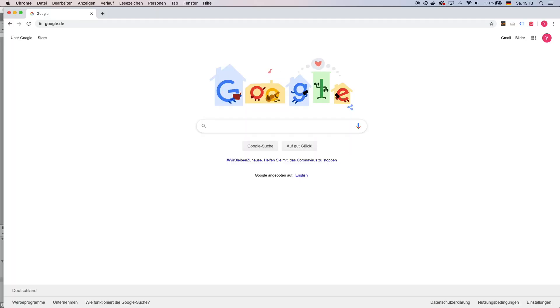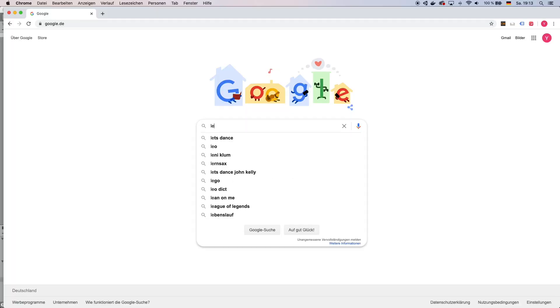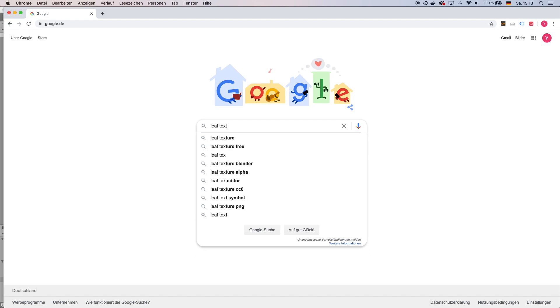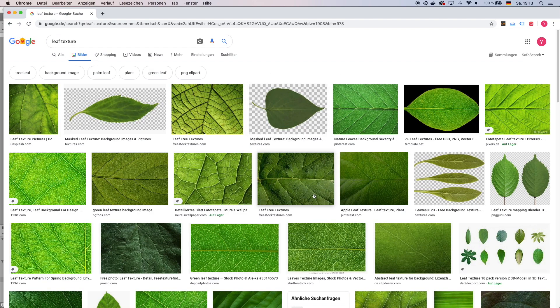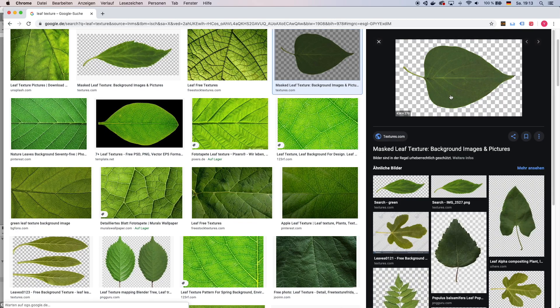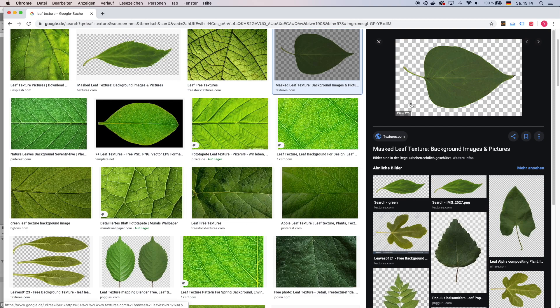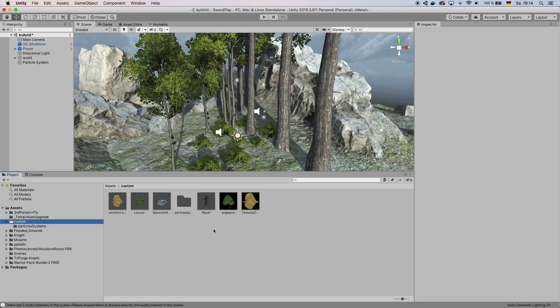You then want to come over to Google and search for some leaf texture. You want to make sure that you choose a leaf with a transparent background. Choose a leaf you like and then download it. Make sure it's only one leaf on a transparent background. When you have imported your leaves,